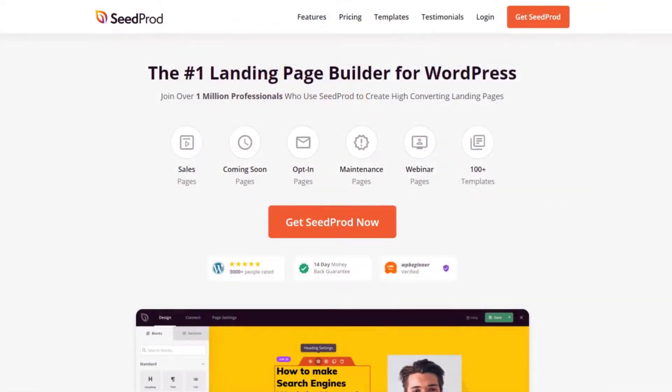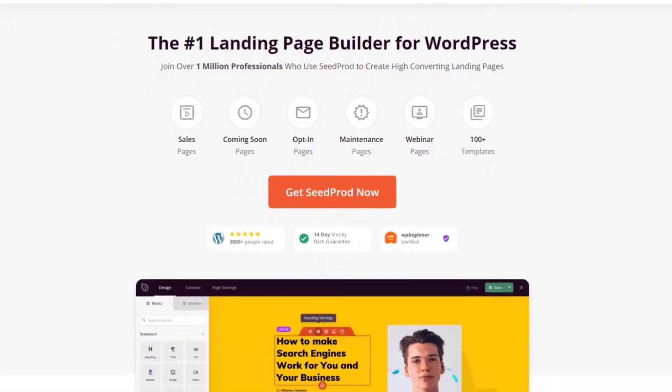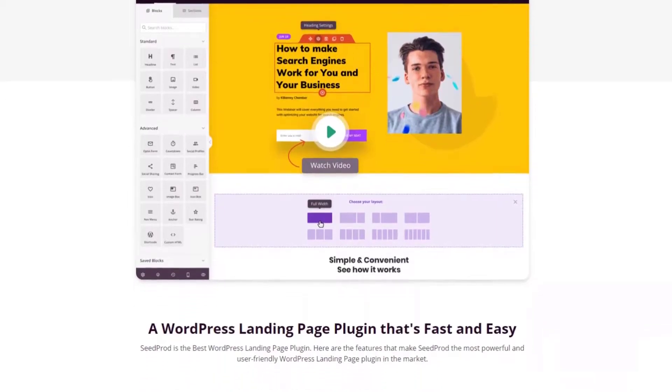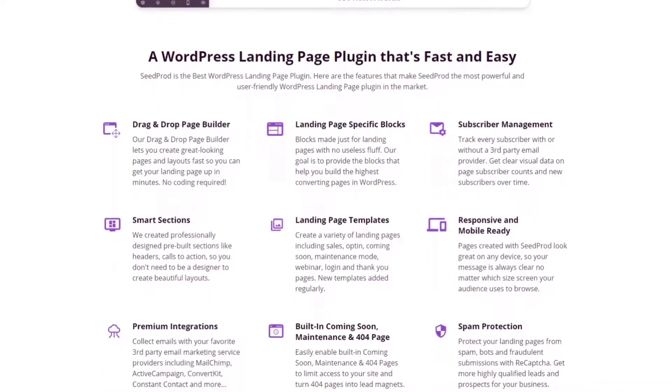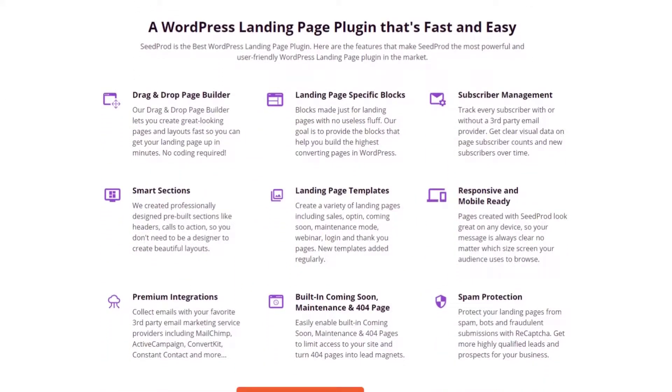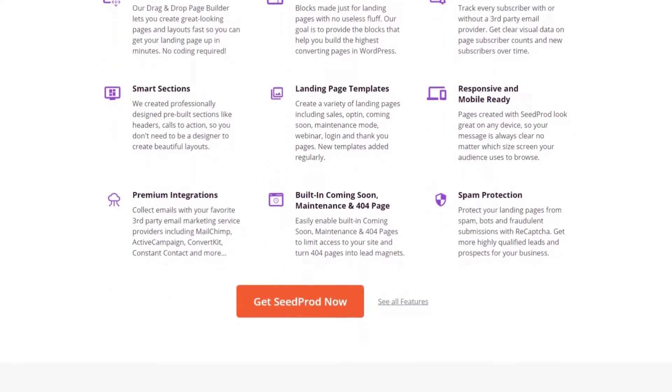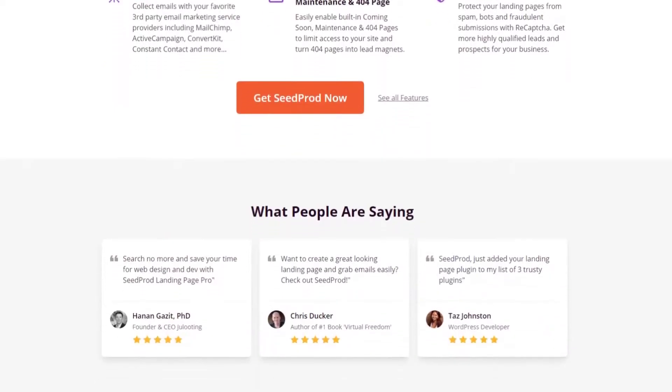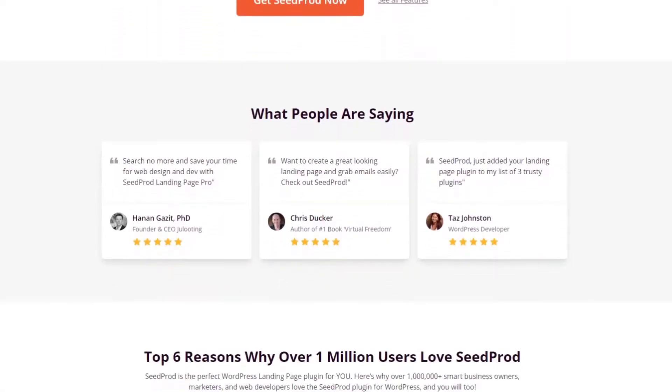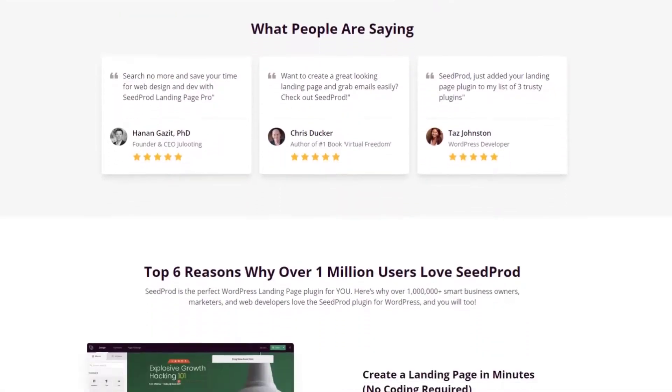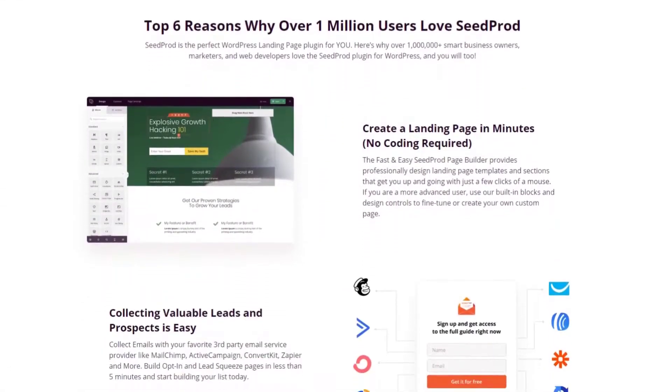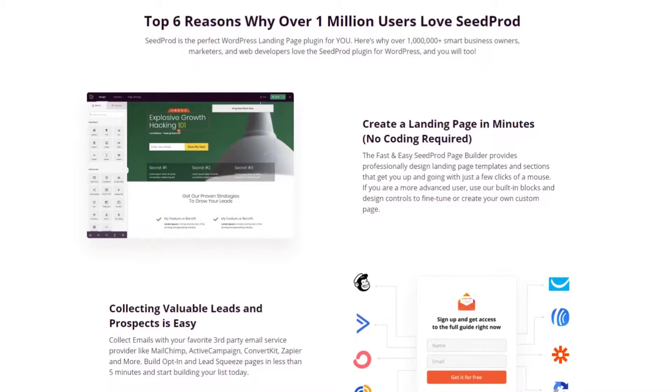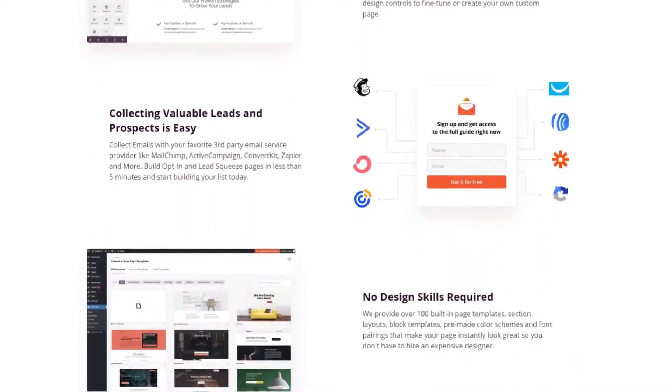Number two on the list is Seedprod. Seedprod is another WordPress plugin you can use to create high-converting shopping carts for your e-commerce site. It's also the best drag-and-drop landing page builder for WordPress. With Seedprod, you can create any type of landing page, including dedicated product pages, high-converting sales pages,